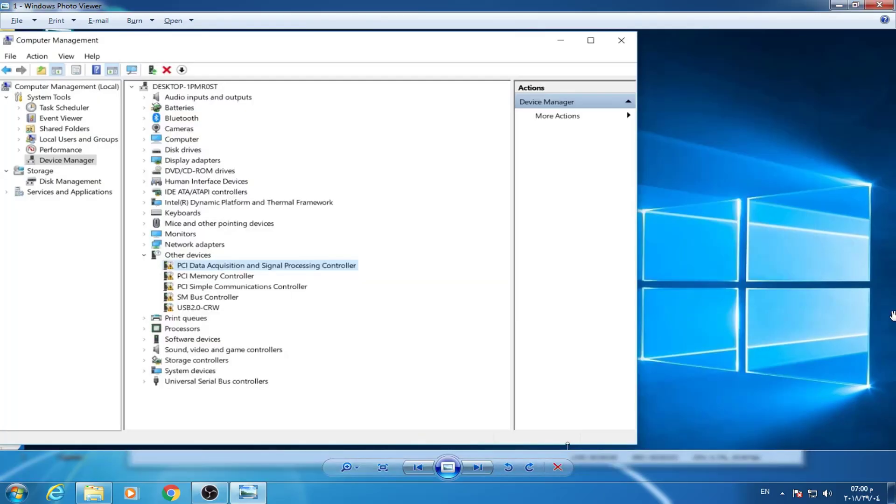Hi everybody, today we're going to talk about how to install SMBus controller. If you have this issue, it's pretty easy.